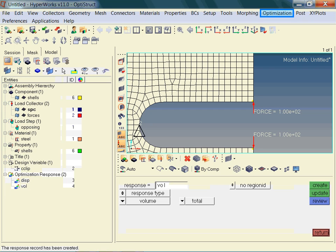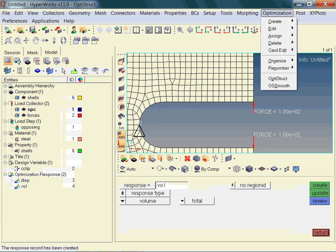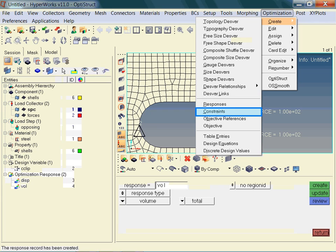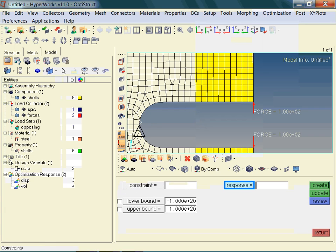What is next? Do you have any ideas? The responses will now be used to create design constraints. We need to select a response and assign a lower or upper bound to it. Directions and similar settings are not specified here — that is done in the response panel.